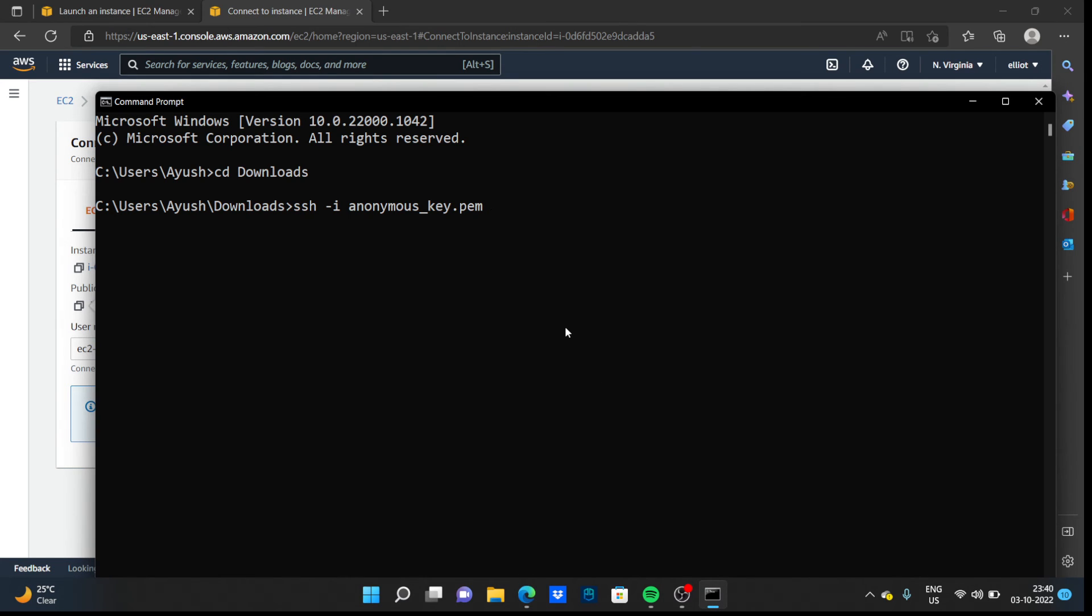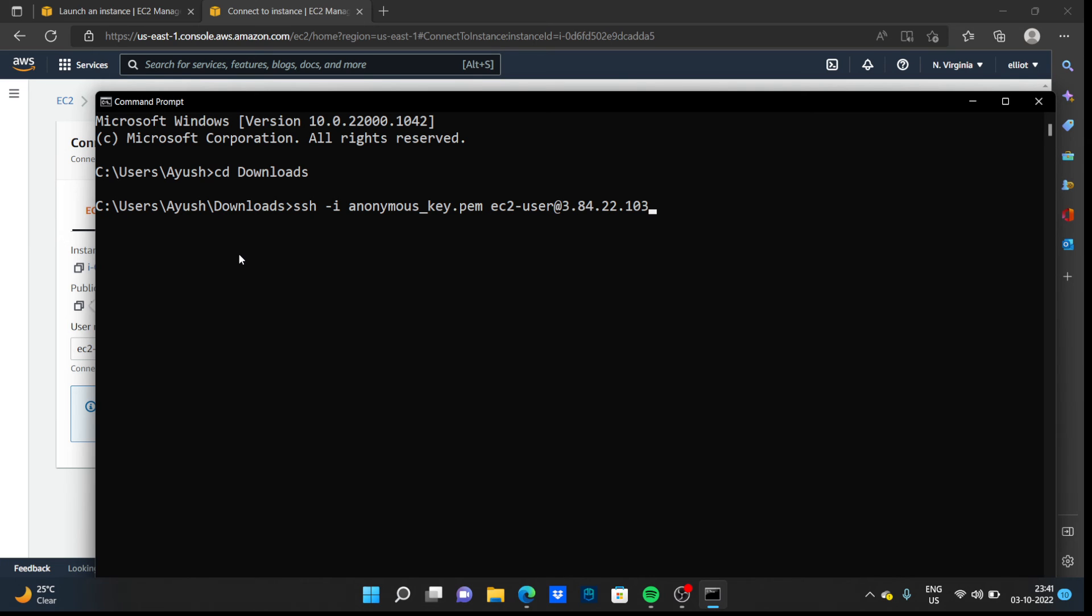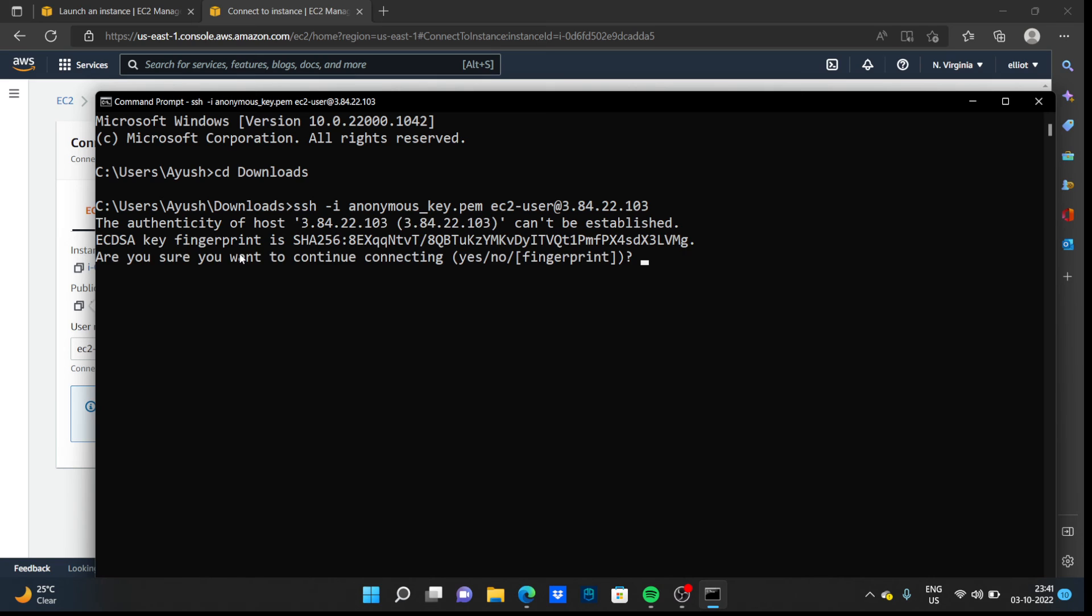Type the username, here it is ec2-user, and paste the public IP address and click enter. It will ask you if you're sure you want to connect. Click yes.